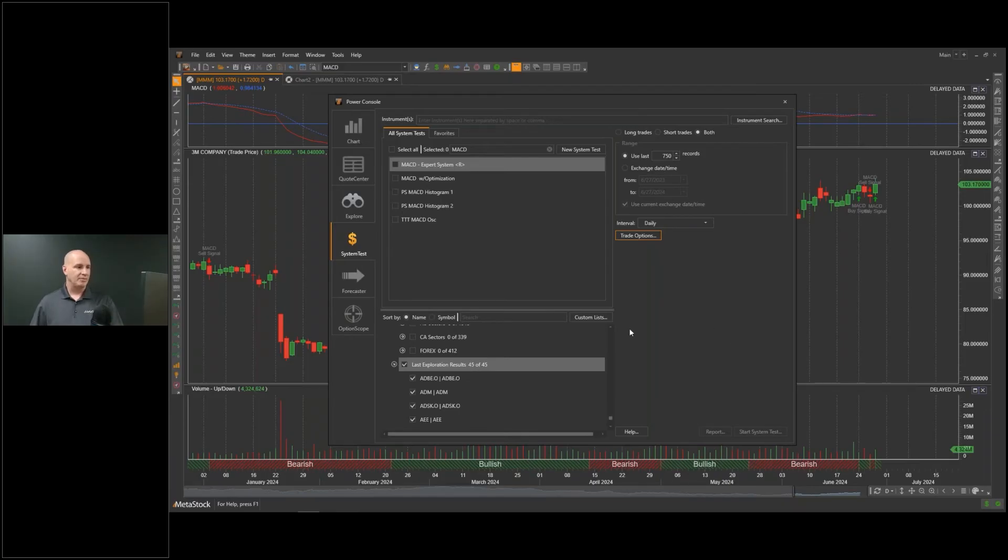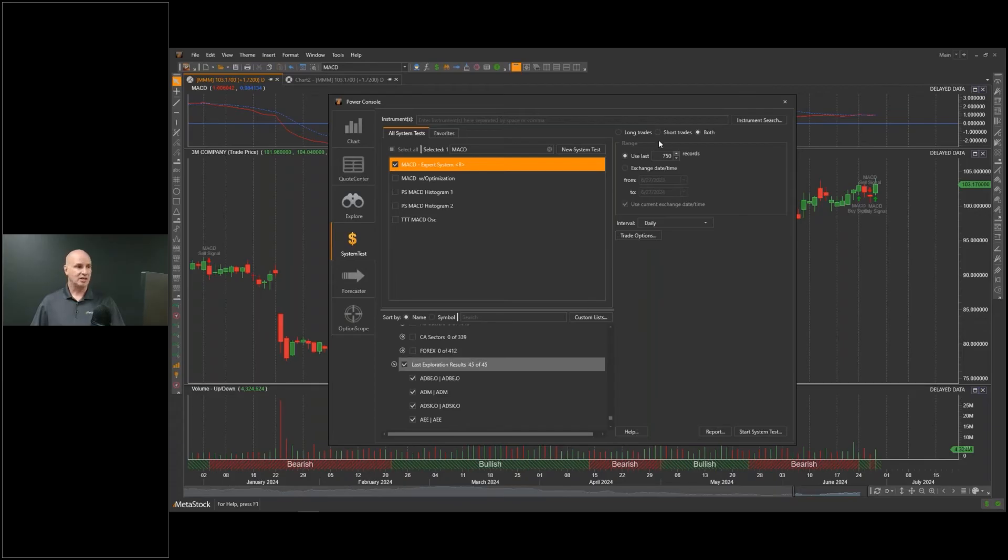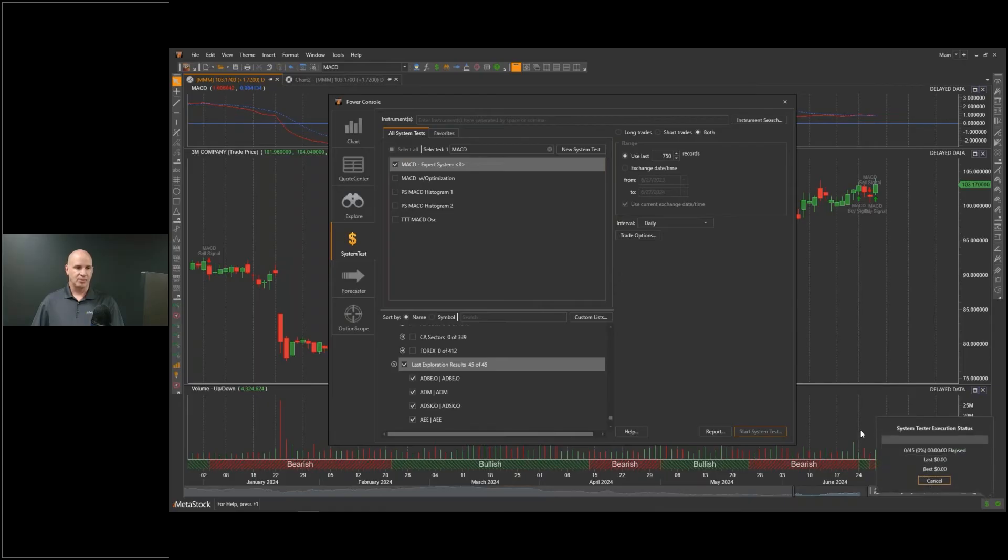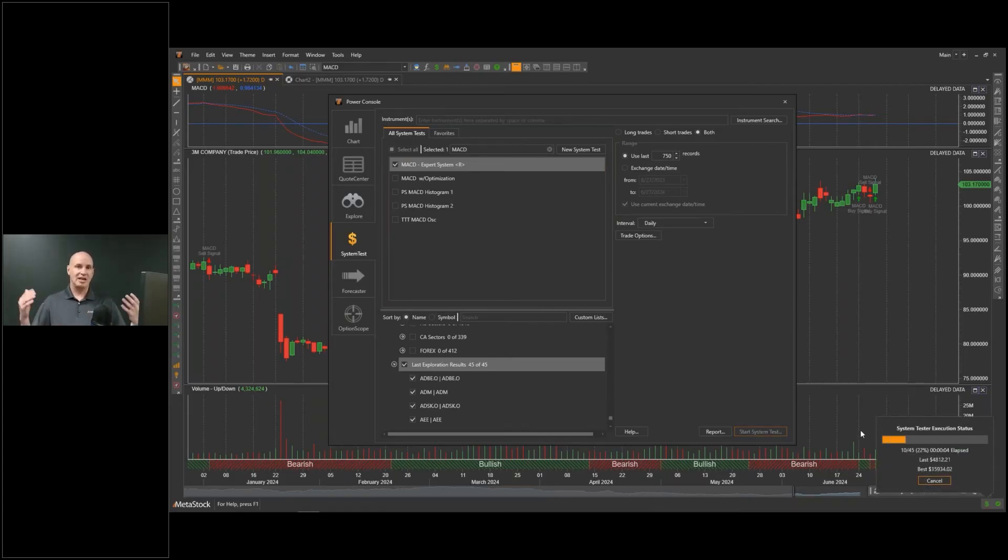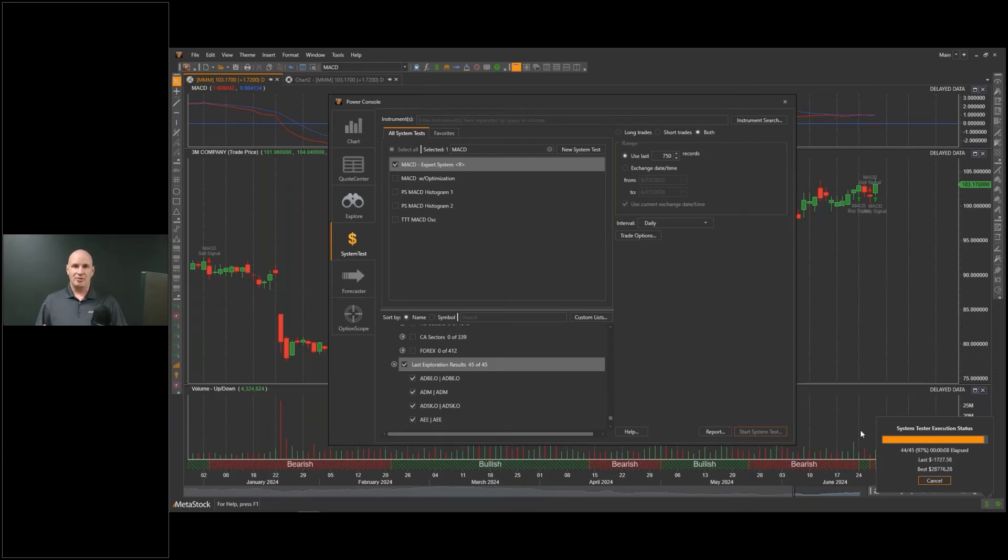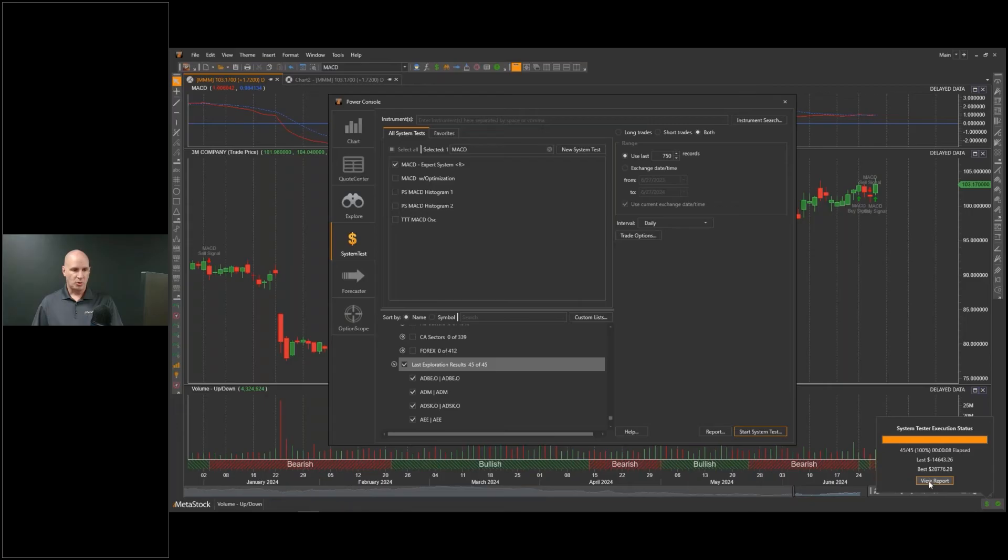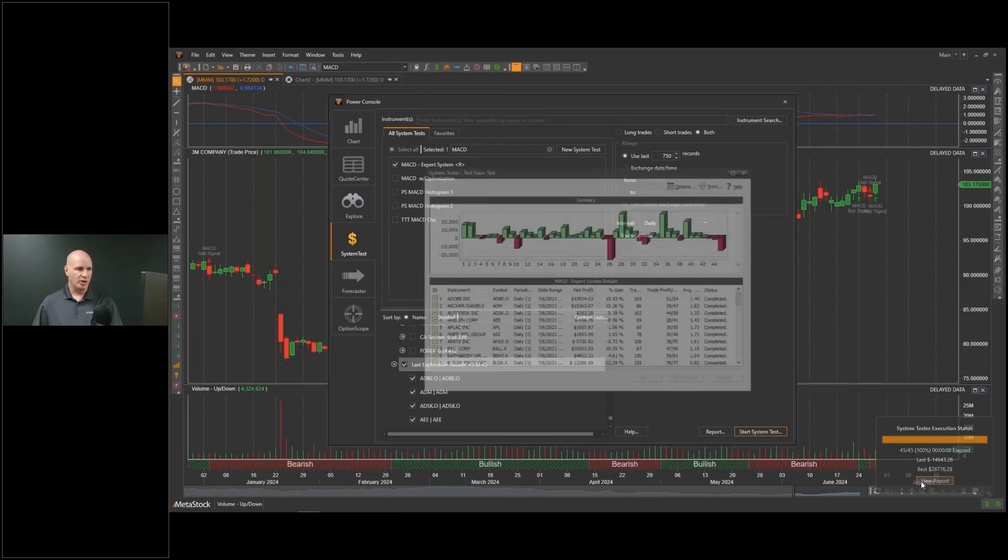I'm going to put the MACD now against those 45 stocks. I have all my settings ready to go. Let's go ahead and start our test. So what this is doing, again, it's crunching over the last three years every trade to see how I would have performed. If I perform well, it's going to give us a report of that. Let's go ahead and view our report.